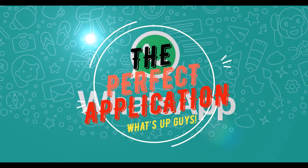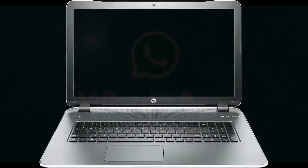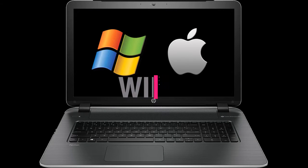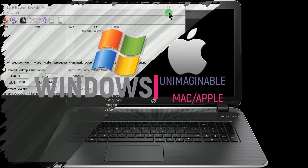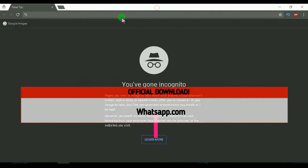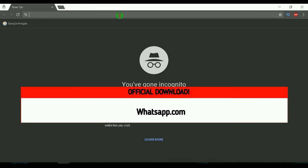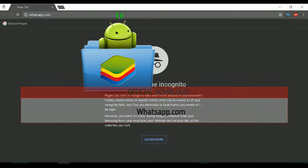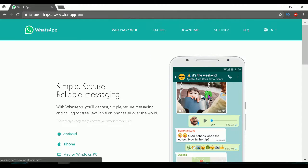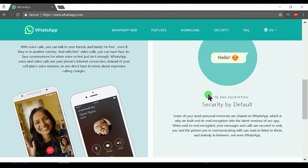Hi friends, Karthik here with a video on how to install WhatsApp in your Windows or Mac computers. This is an official website and you don't have to install BlueStacks or any other simulating software. Now let's begin by going to whatsapp.com.